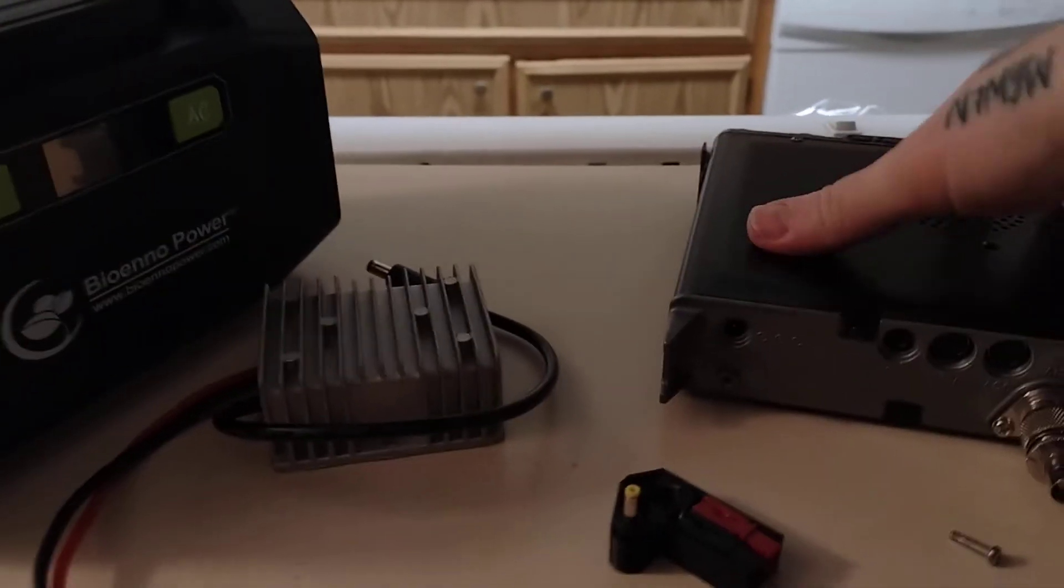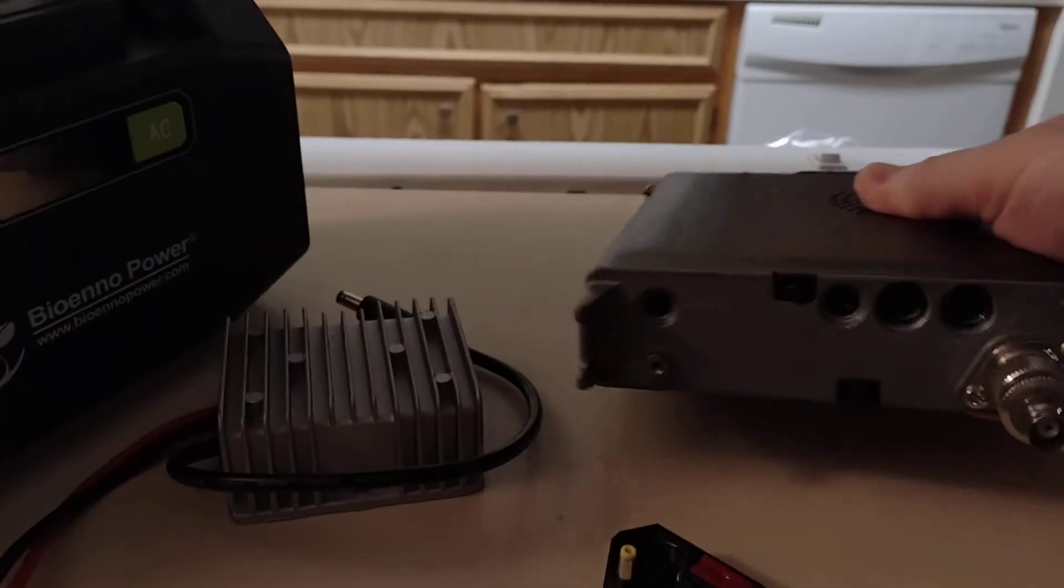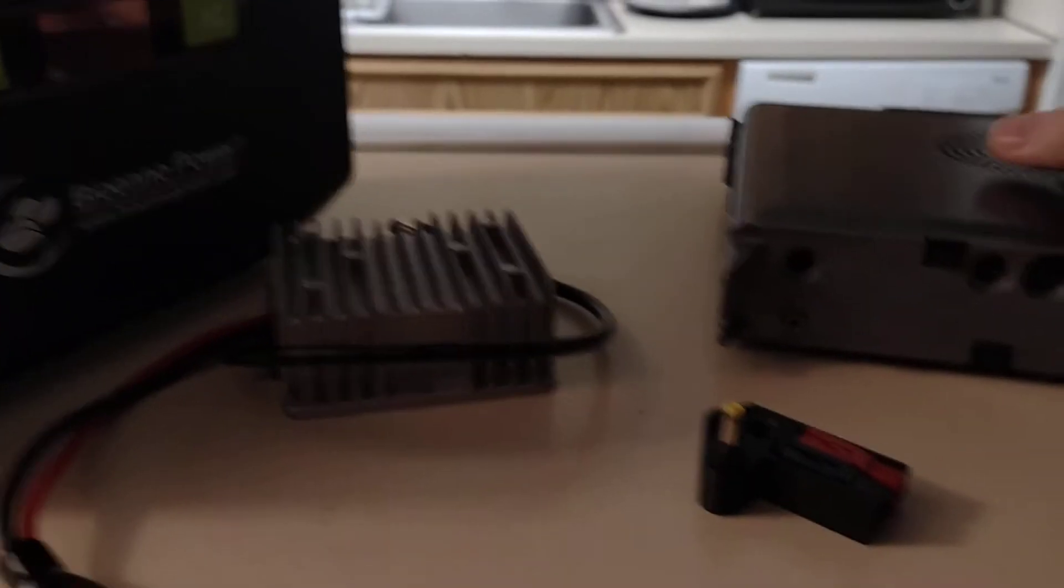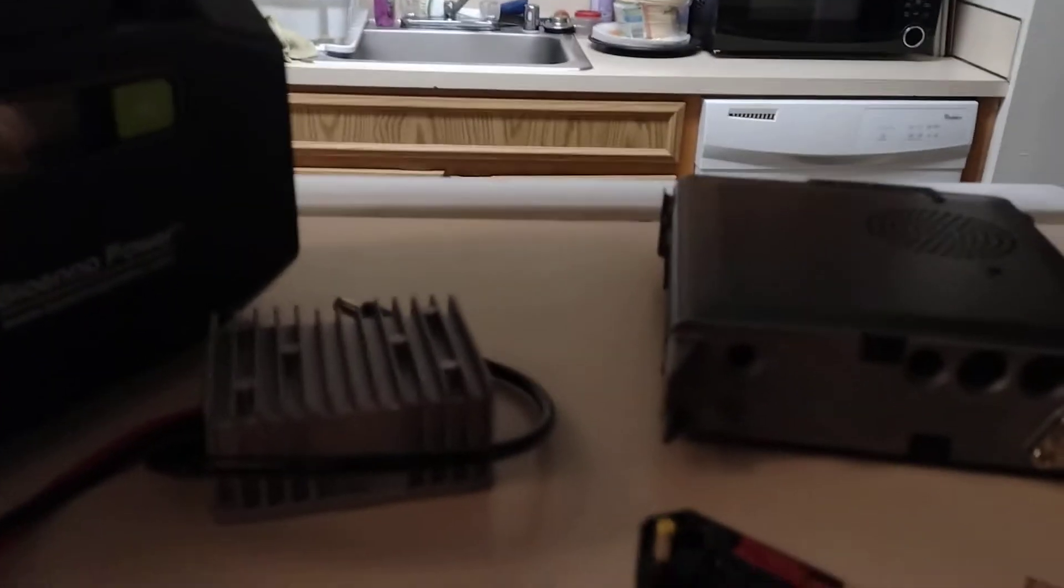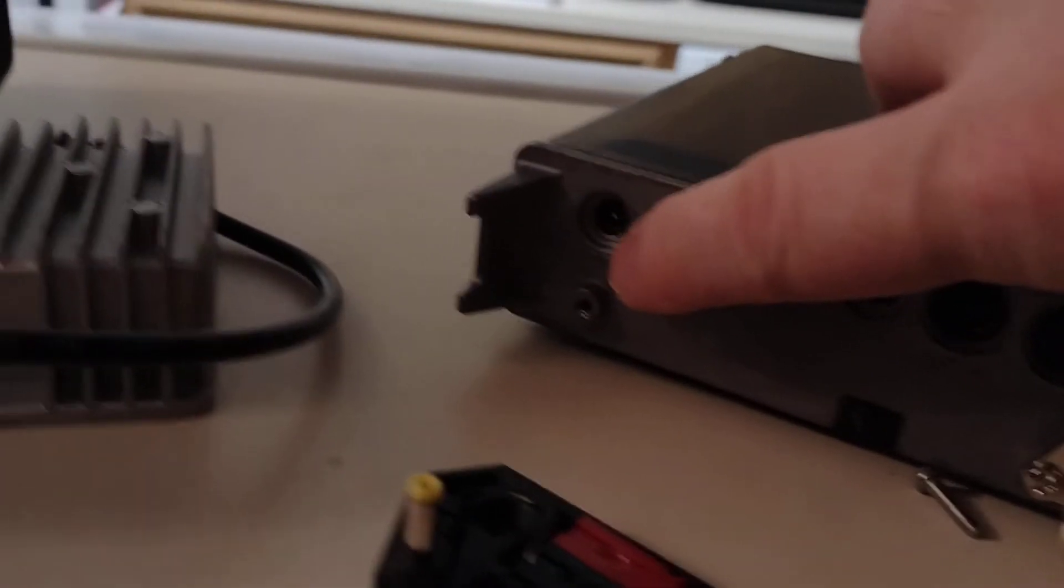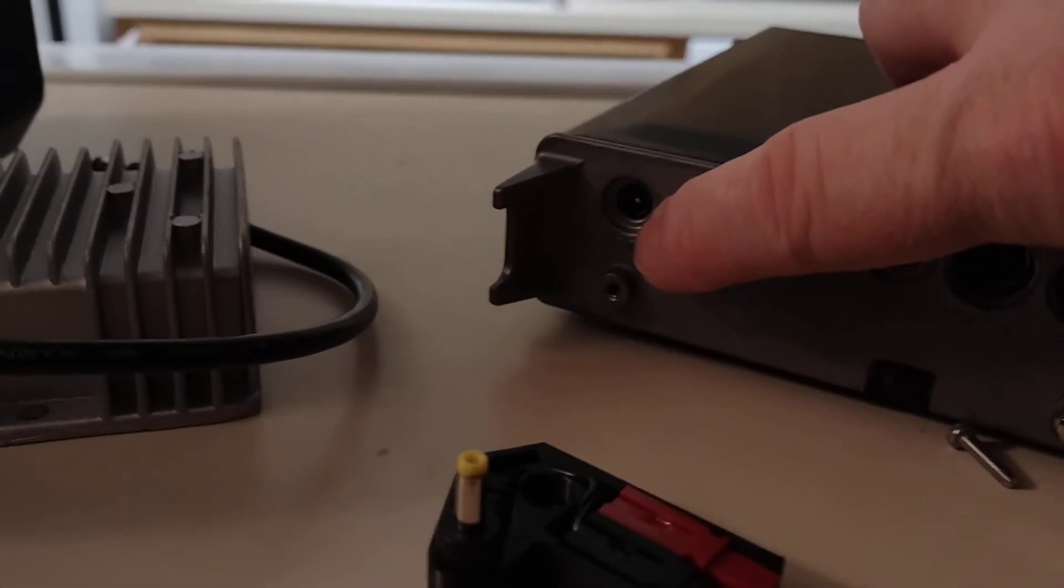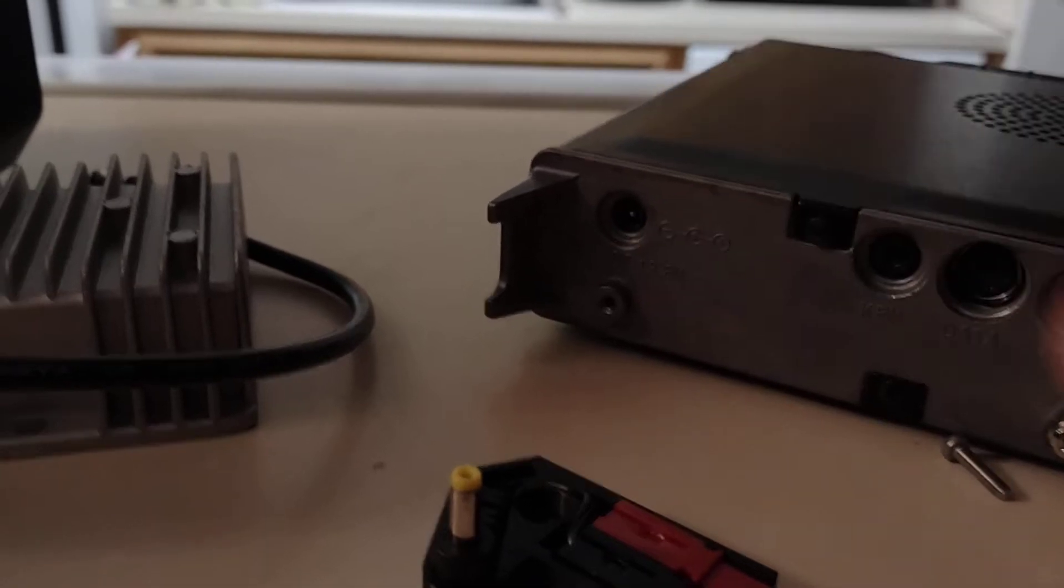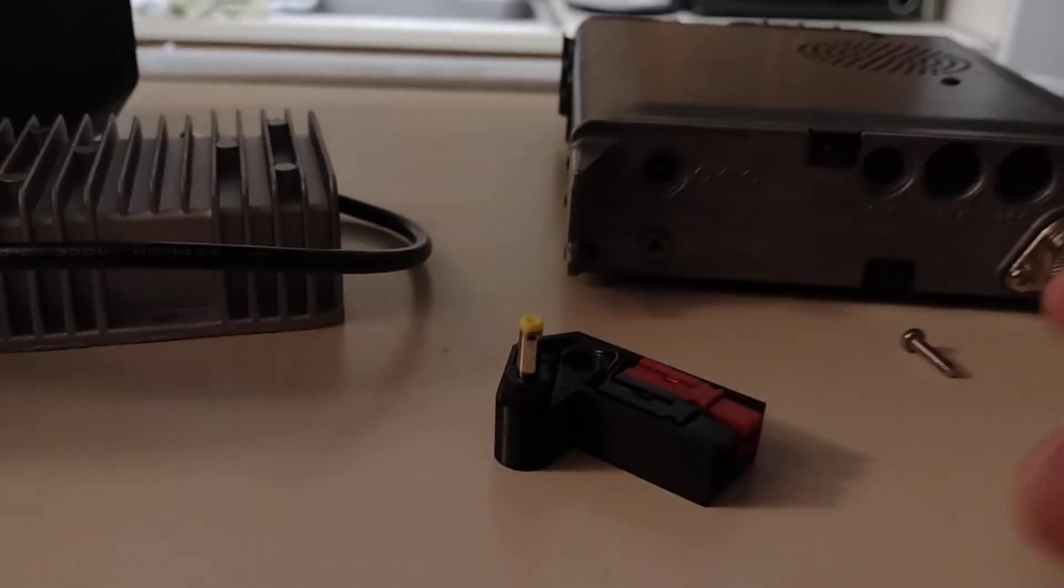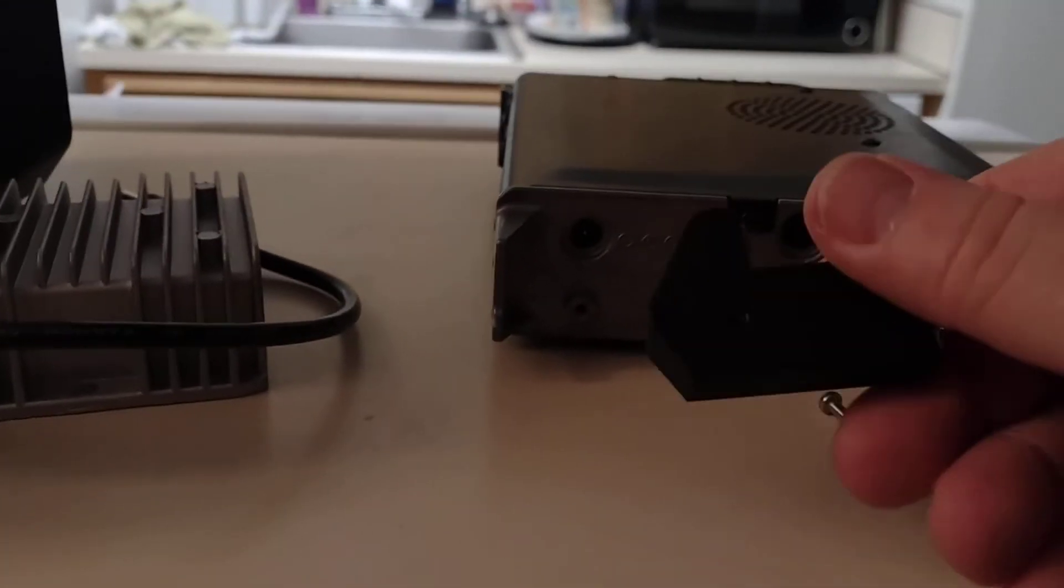Apparently, both the Yaesu FT818 and 817 had real problems with this connector for the power. And here this little stem in here would break off. Well, some enterprising hams came up with a wonderful fix.